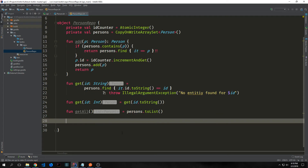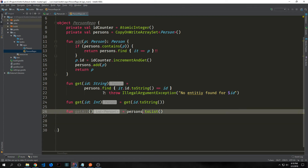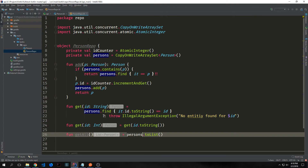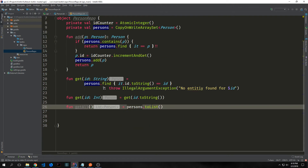We'll also create a getAll function. This will pass back a list of Person. We'll just take our persons and call toList on it, which will return an entire list with all the people inside of it.